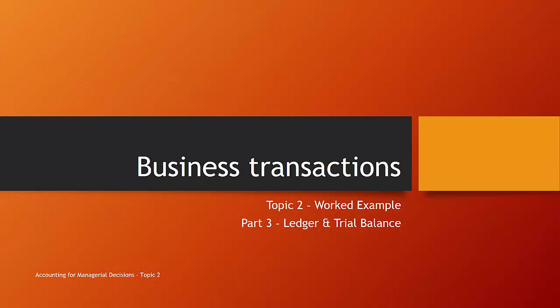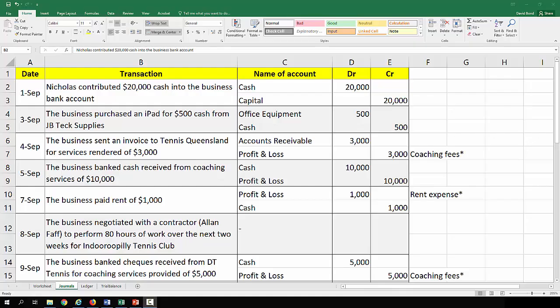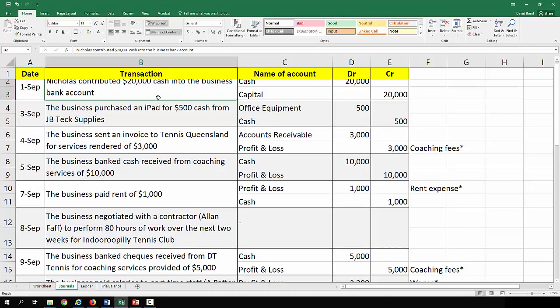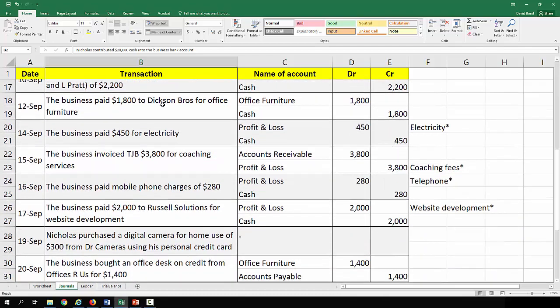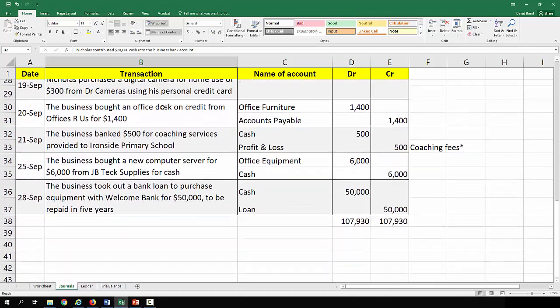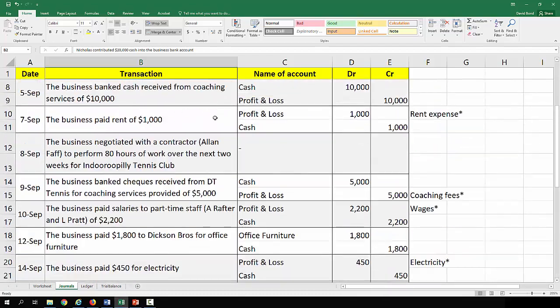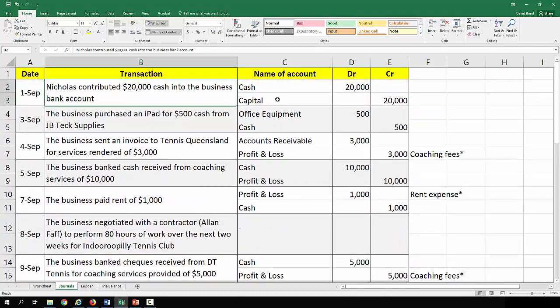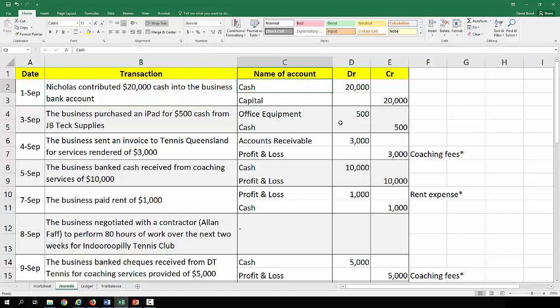In the previous video we looked at the journal entries for the various transactions in this example, and we have them listed down here. So all the various transactions and the journal entries that take place. The next step is to take these journal entries and put them into the various ledger accounts. Now the reason we do that is yes, we have all the information down here.